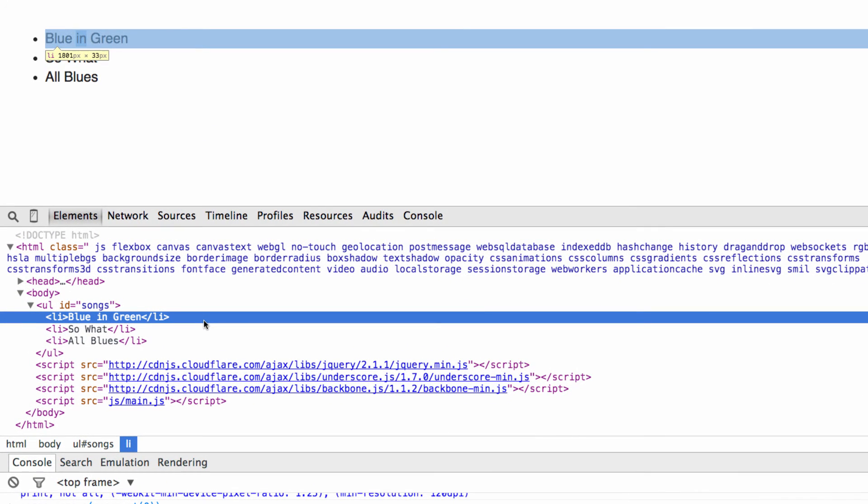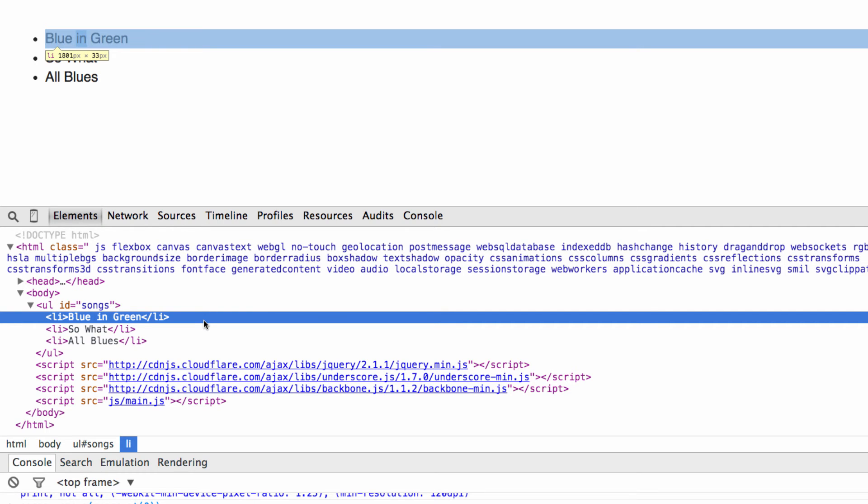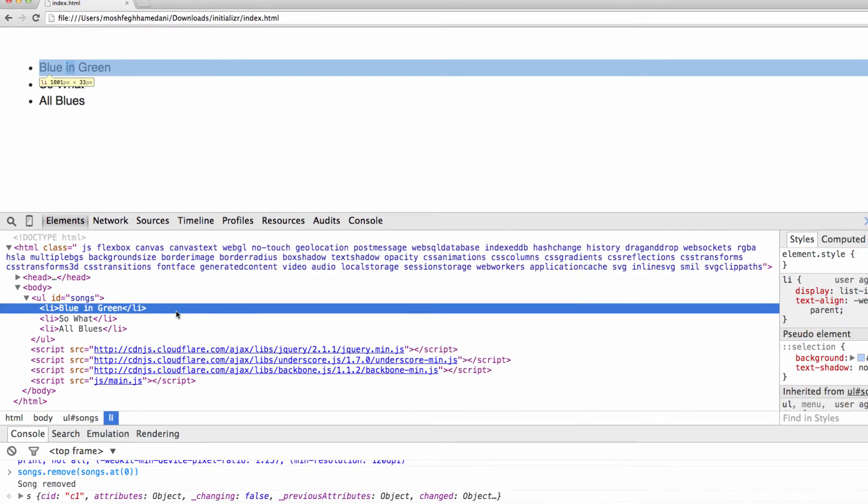For each song we have an li, but there is no association between these li's and the songs they represent. We need to give each li an ID. So we can later use jQuery to select a given li and remove it from the DOM. So let's go ahead and implement this.